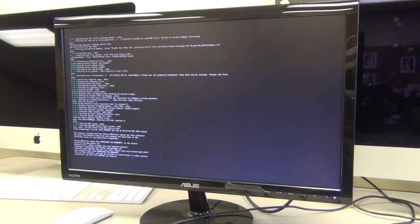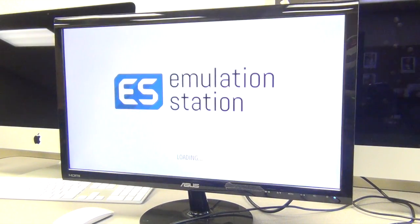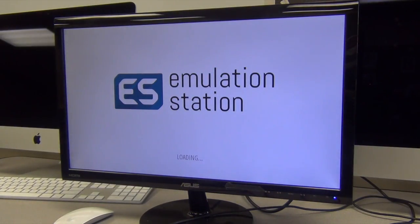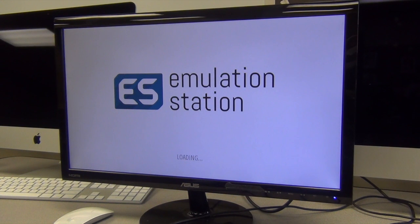Now it gives a little warranty warning or something, then boots right at an emulation station, which is what actually emulates your games.